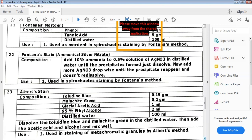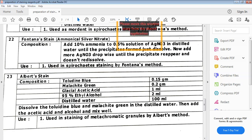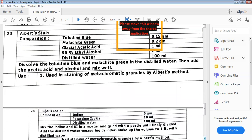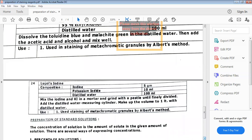Next is albert stain, consisting of toluidine blue, malachite green, glacial acetic acid, 95% ethyl alcohol, and distilled water. It is prepared by mixing toluidine blue and malachite green in distilled water, then adding acetic acid and alcohol. Albert stain is used in Albert's method where metachromatic granules can be identified from the cell. Next is Lugol's iodine, also used in Albert's method for metachromatic granule staining.